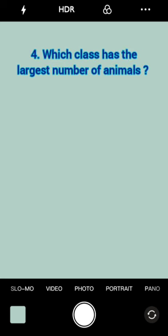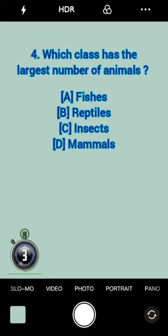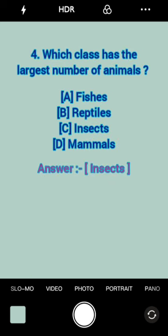Which class has the largest number of animals? Insects.